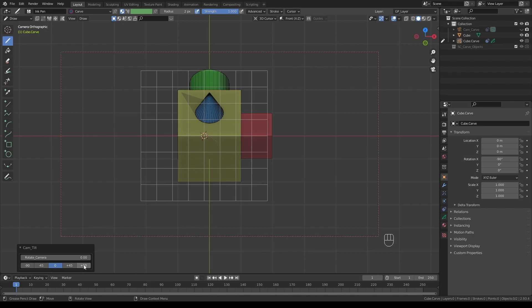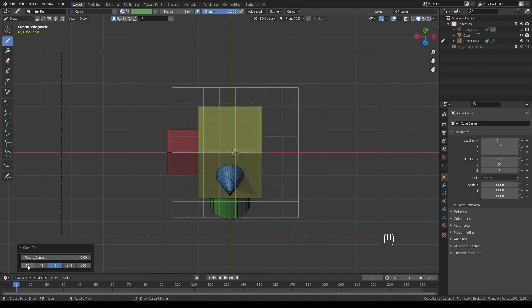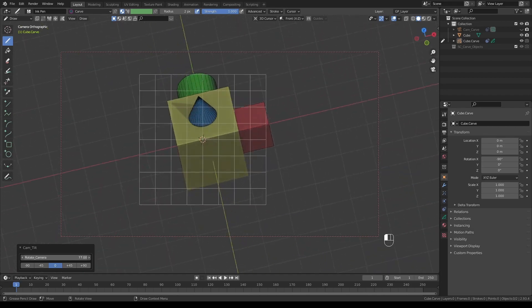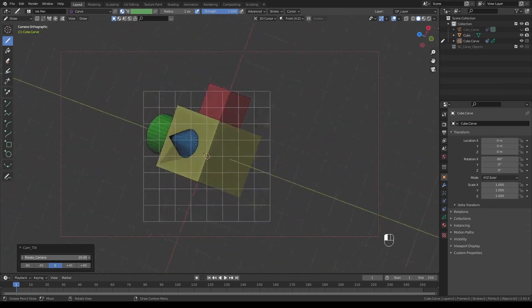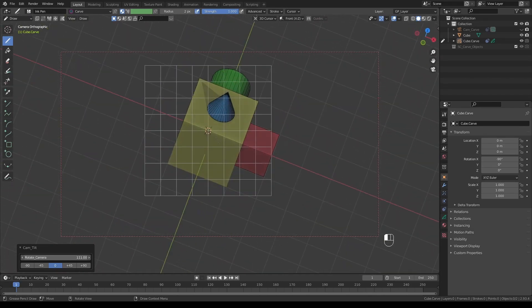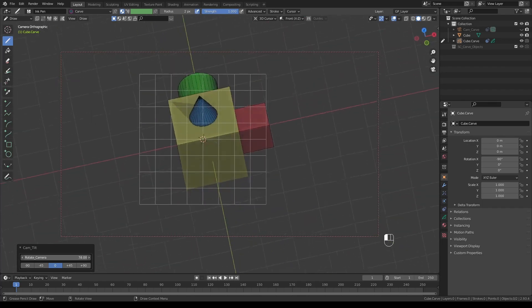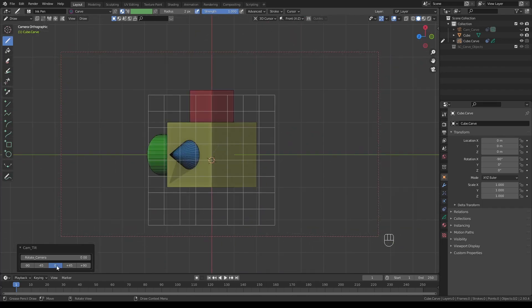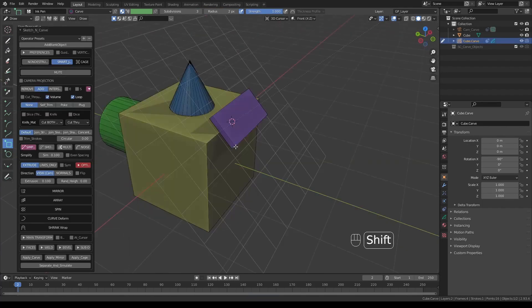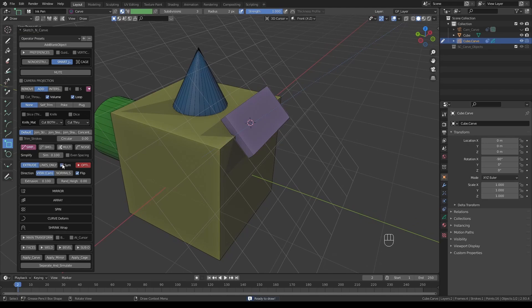You can click camera tilt to rotate the camera 90 degrees either direction, or back to zero. You can also tilt the camera using the slider to any random value.